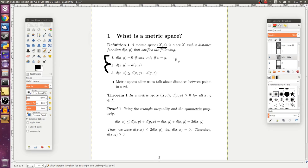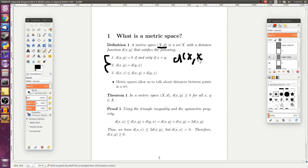So that means that the only way that this distance function can be zero is if the other input is just the same. So if you have the distance from x to x, some point x to that same point x, then by these axioms, the distance should be zero.